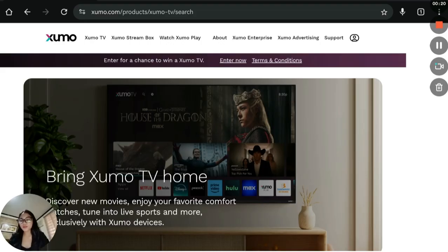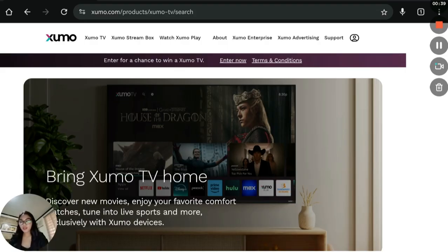First, Sumo TVs come with a pre-installed library of streaming apps like YouTube, Tubi, Pluto TV, and more. These apps are built into the Sumo Play operating system, and unfortunately you cannot install new apps or uninstall existing ones. There's no app store and the TV doesn't allow sideloading or adding third-party services.